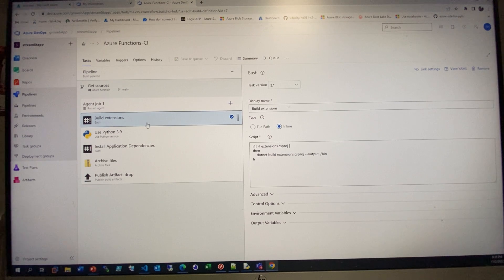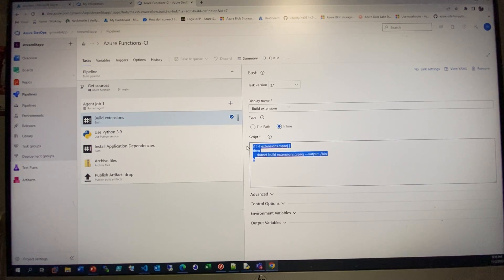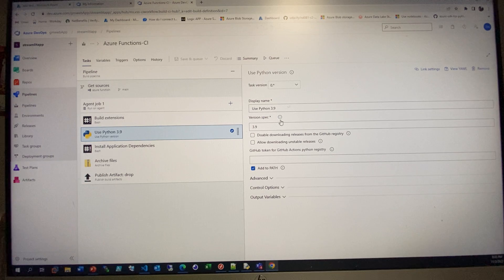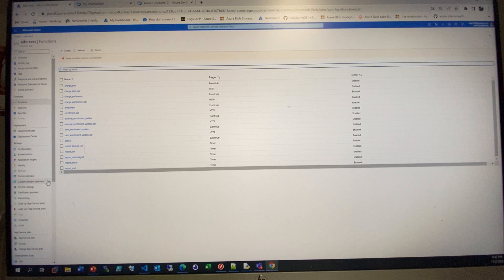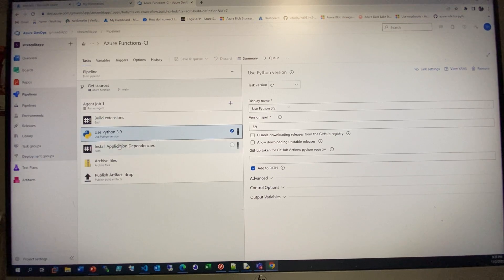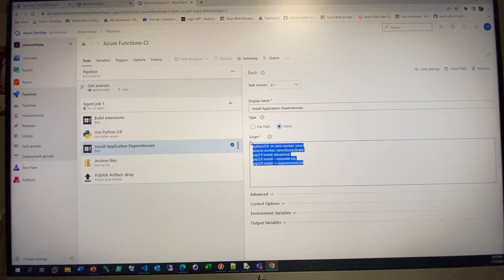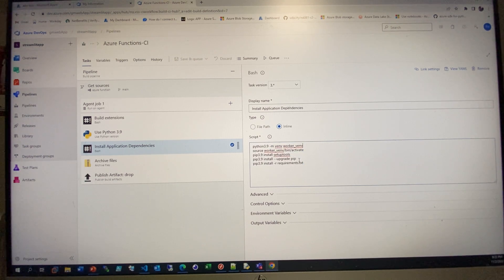In the CI step, we use Python for our Azure Functions. Right now we use Python 3.9, because the Azure resource is configured to run on Python 3.9, so we use the same version in Azure DevOps. There are also some command-line steps to create the virtual environment, update pip, and install requirements.